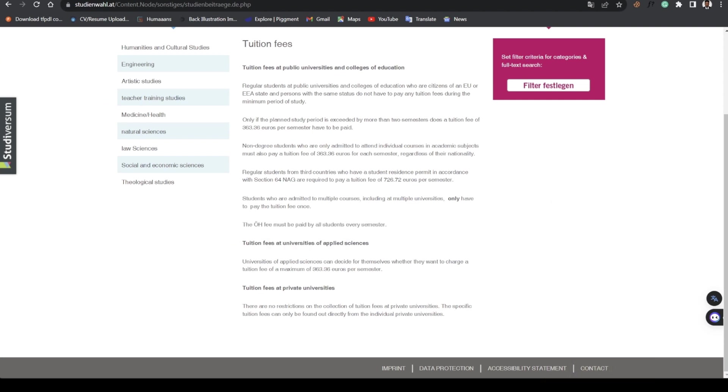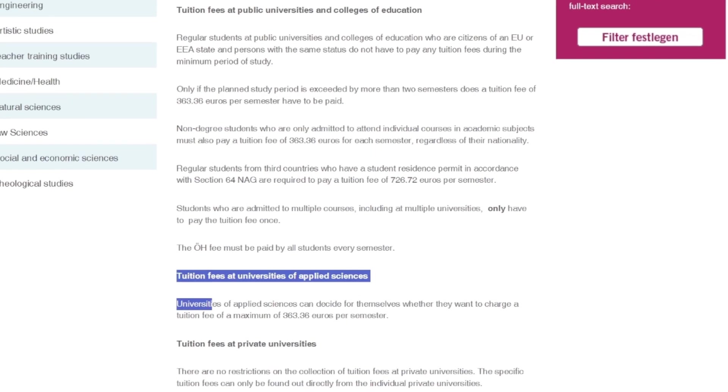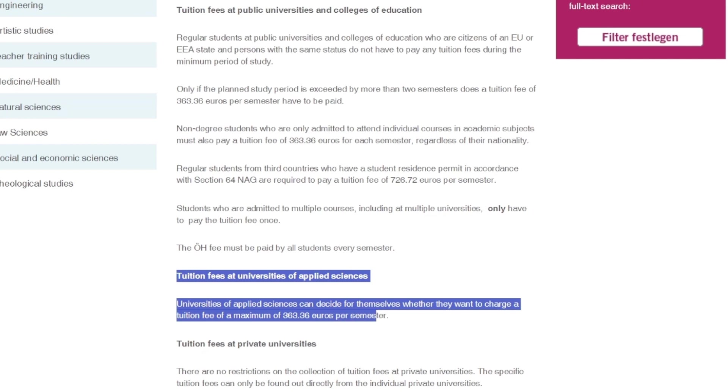You're also expected to pay a student union fee which is 20.70 euros and a student insurance called the ÖH fee. That's the fee you're expected to pay regardless.